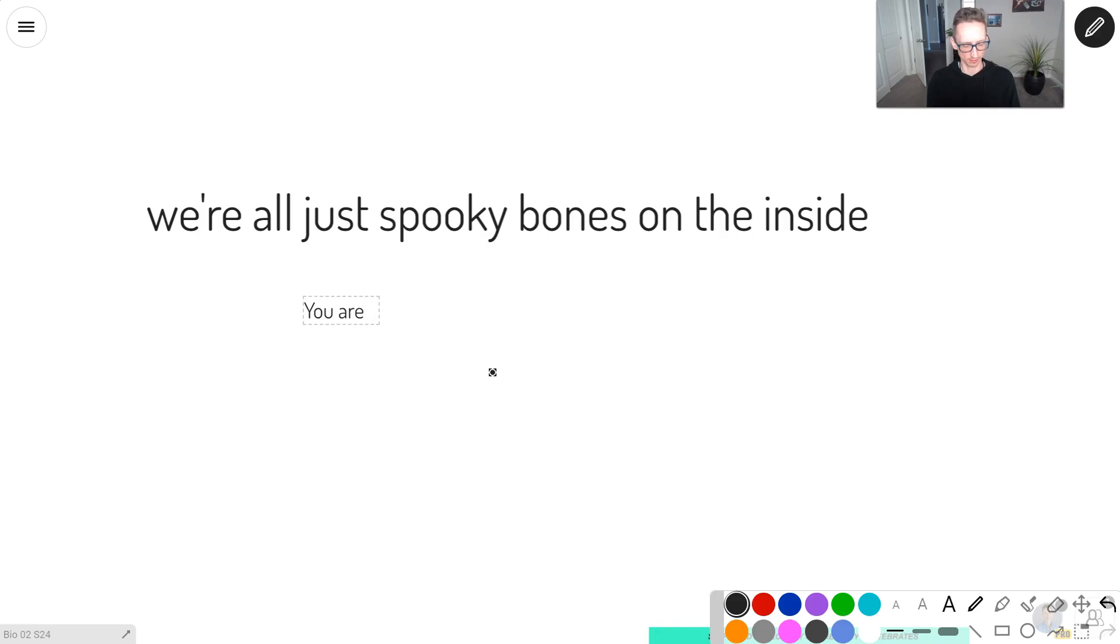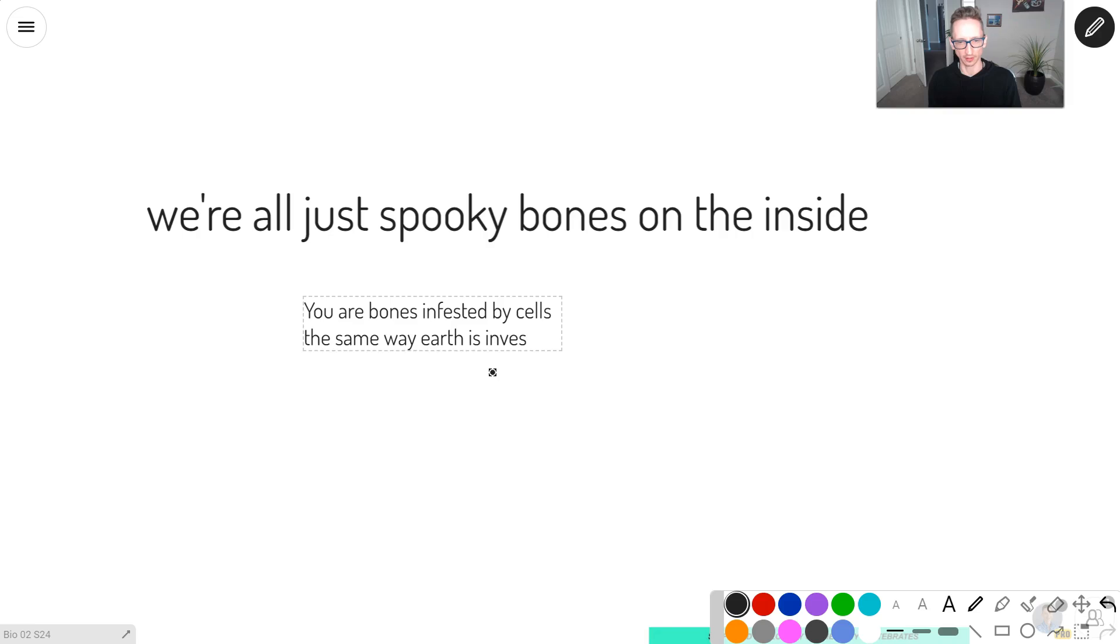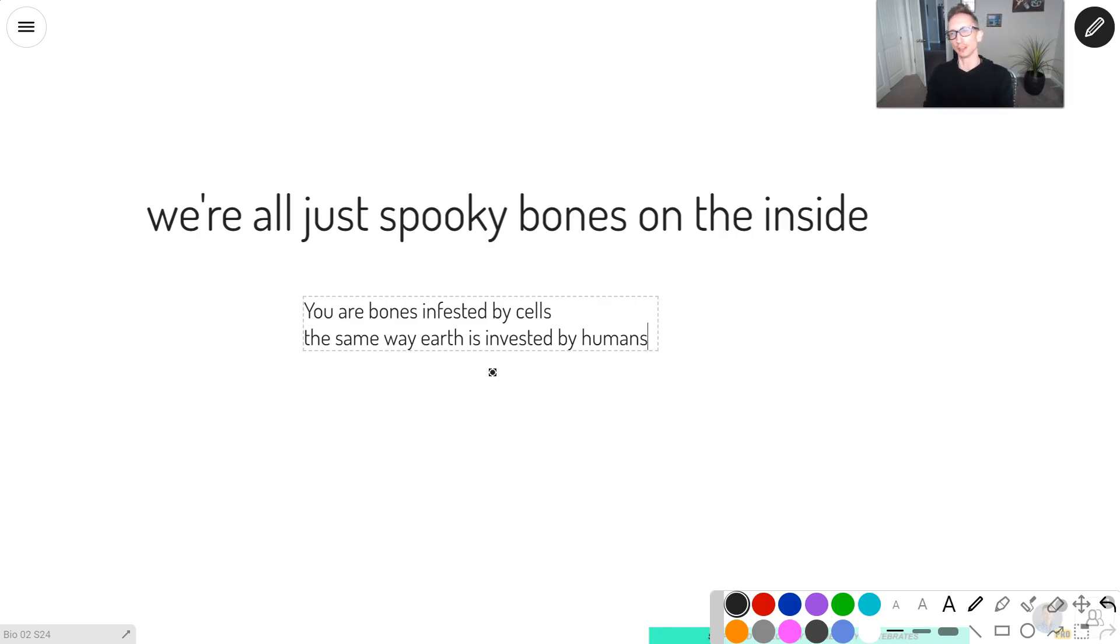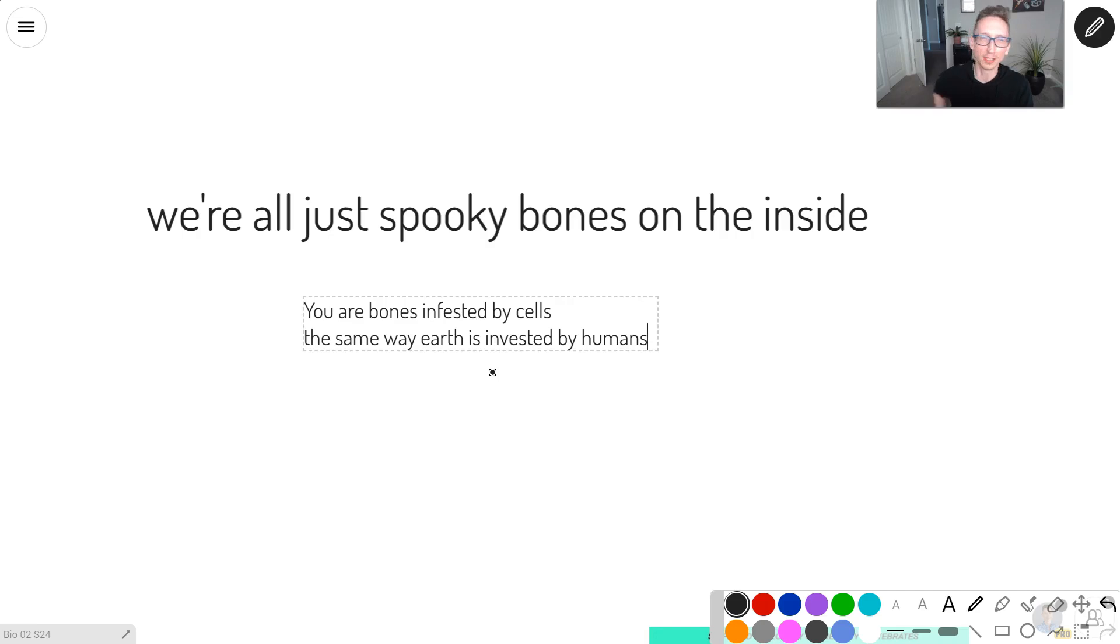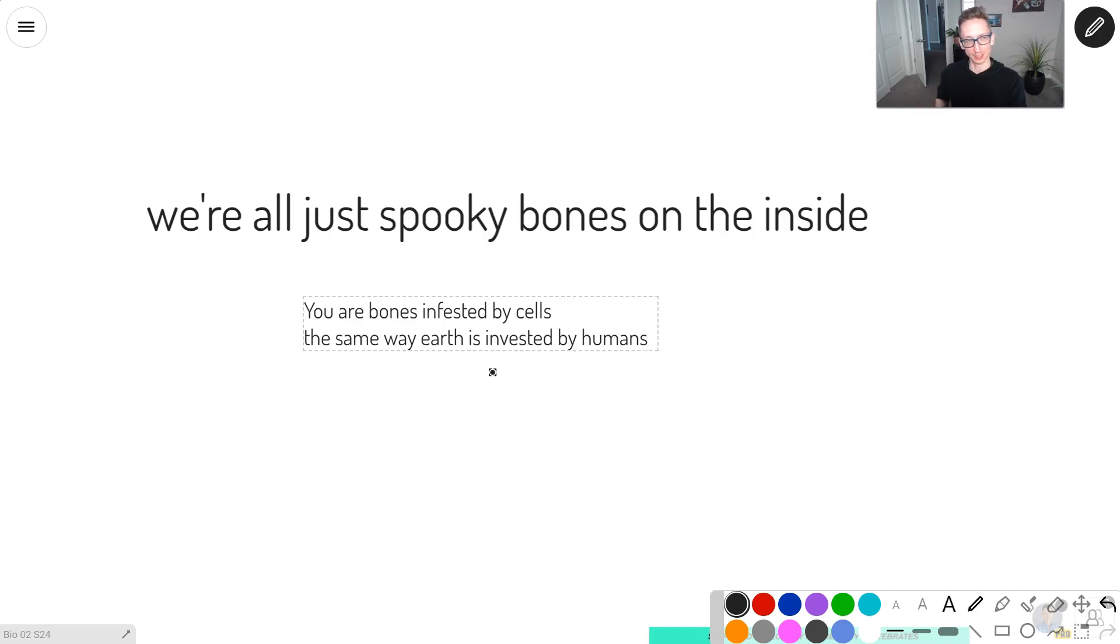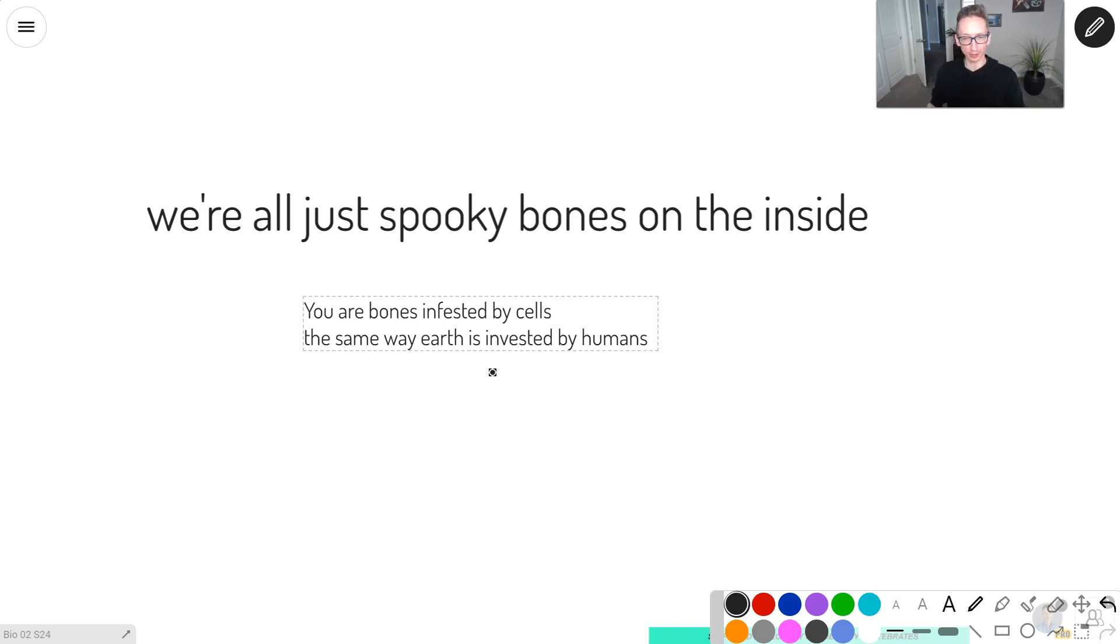You are bones infested by cells, the same way earth is infested by humans. So your bones are kind of like a little earth for your cells to live on. Without your bones, you'd just be a mass of cells like that octopus slapping your face into rocks and we probably wouldn't be able to hunt very good. Like an octopus is pretty incapable of doing a lot on land.